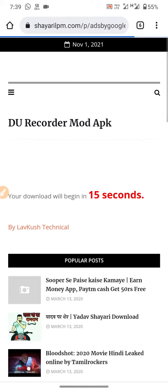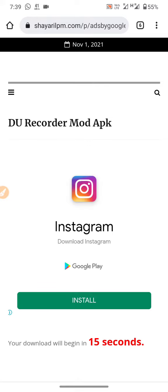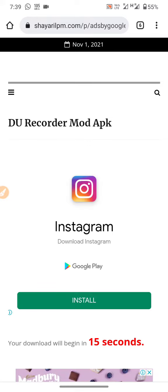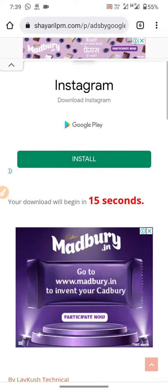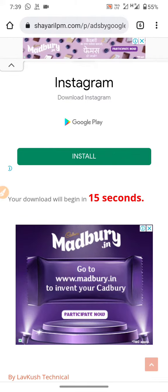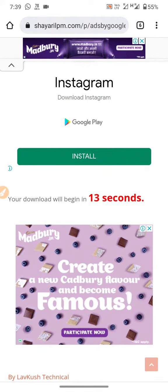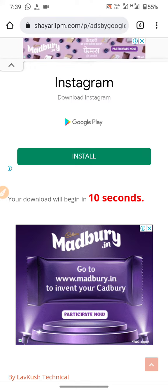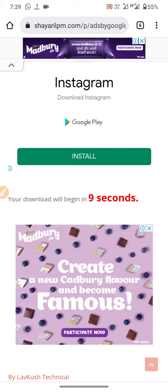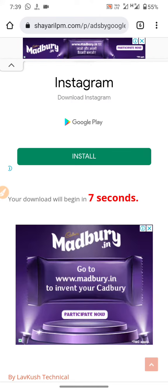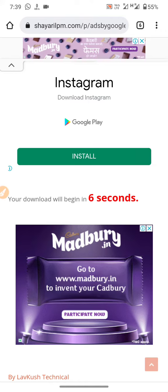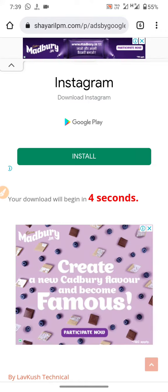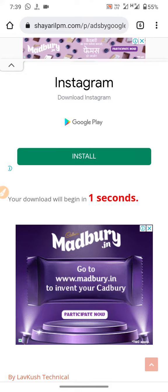We have to wait 15 seconds. So wait: 13, 11, 10, 9, 8, 7, 6, 5, 4, 3, 2, 1.